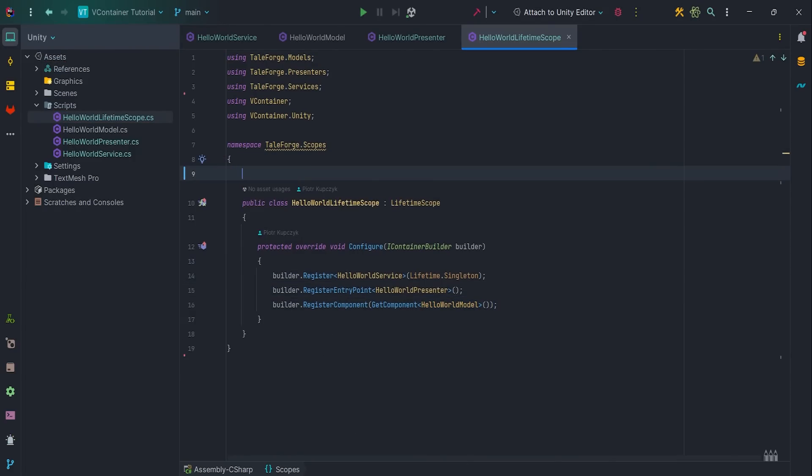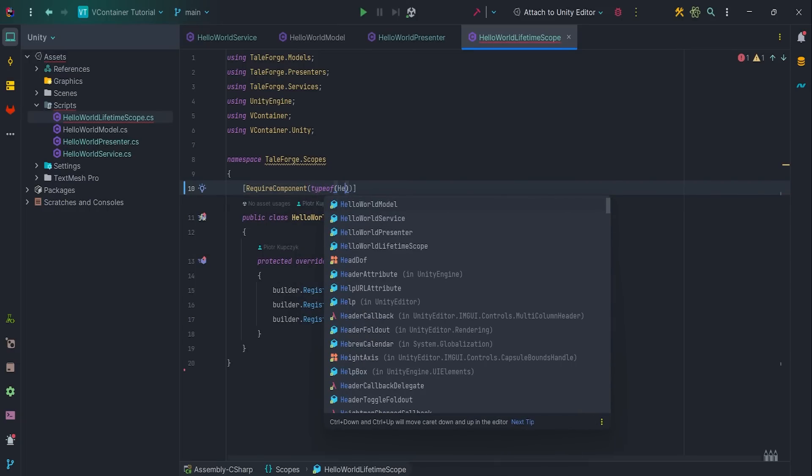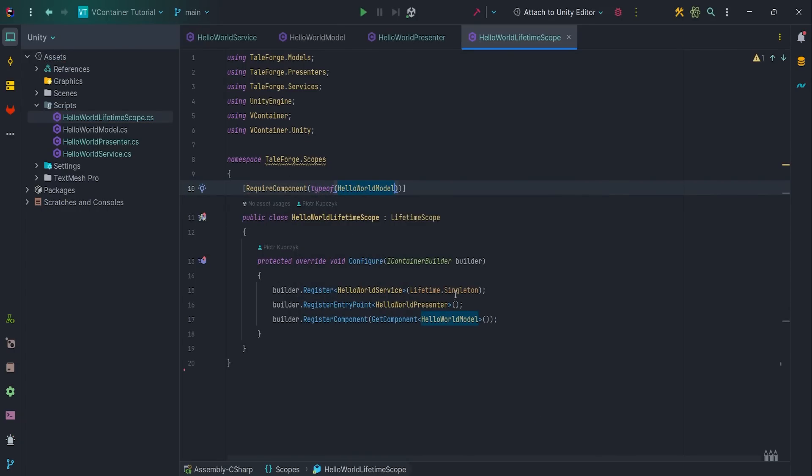Of course, let's add RequireComponent, typeof HelloWorldModel attribute.